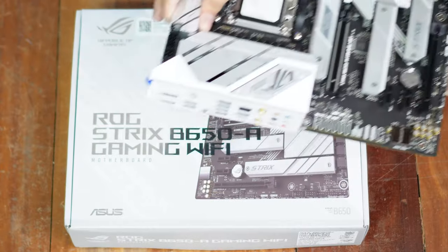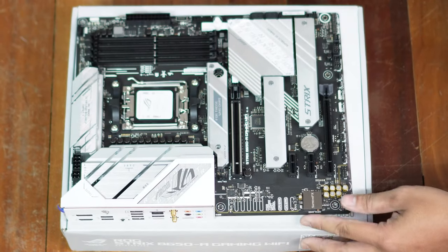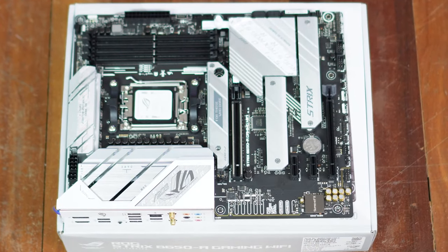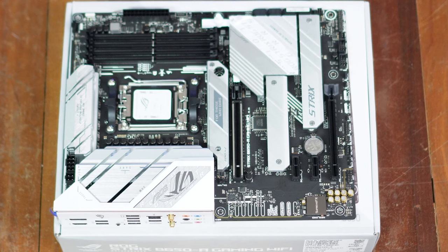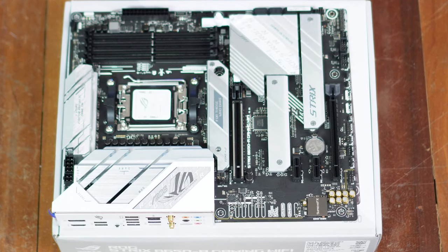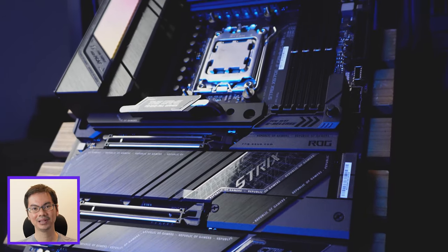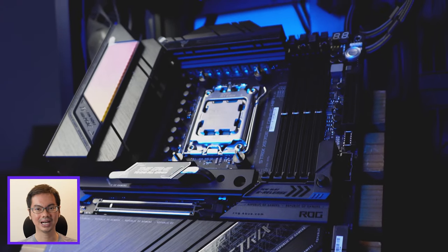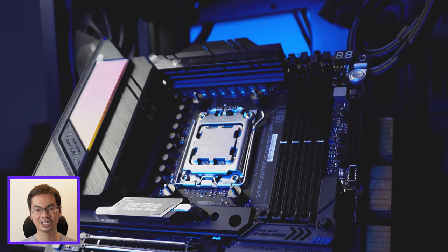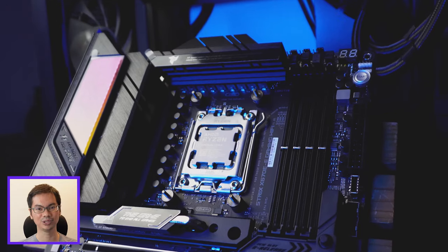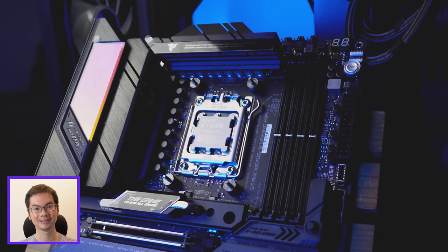Yung isa pang MOBO in this video, the ROG B650-A Gaming Wi-Fi, is the standard version of the B650. Hindi siya extreme. Nakakalito sa simula, pero madaling tandaan yung pagkaiba nila since the difference is just in how much PCIe 5 goodness each board has.